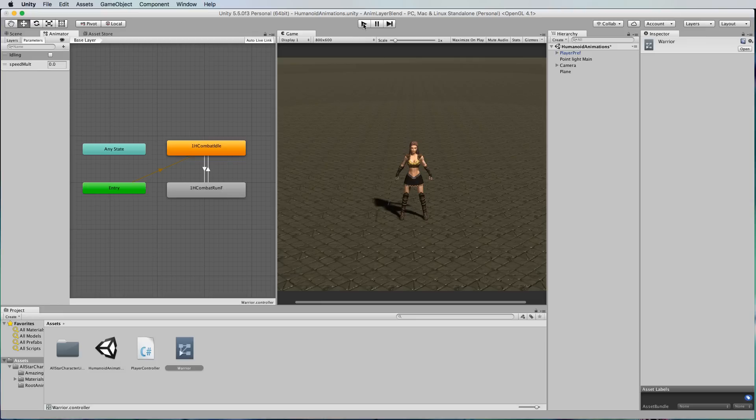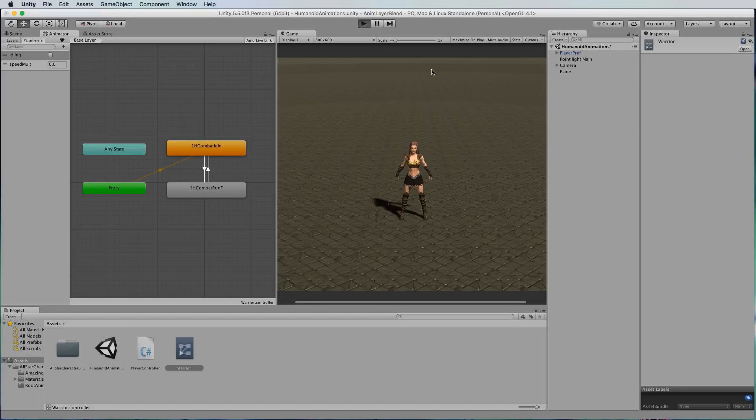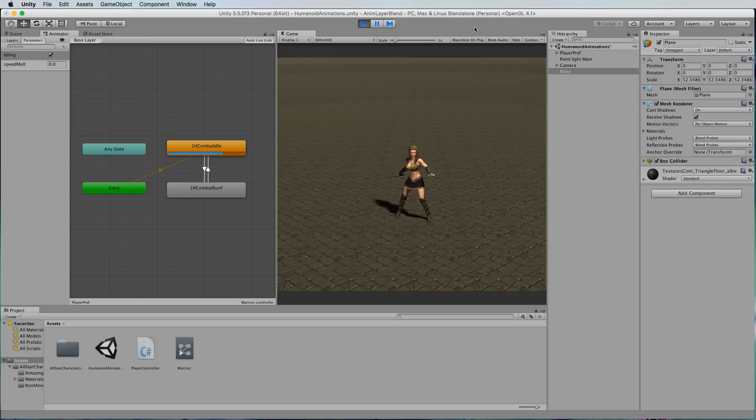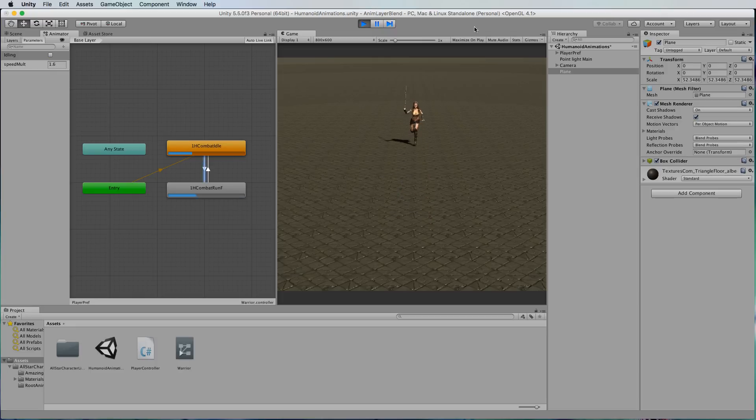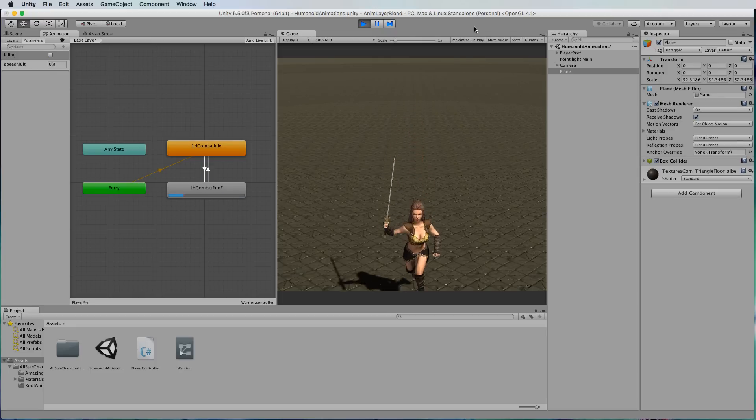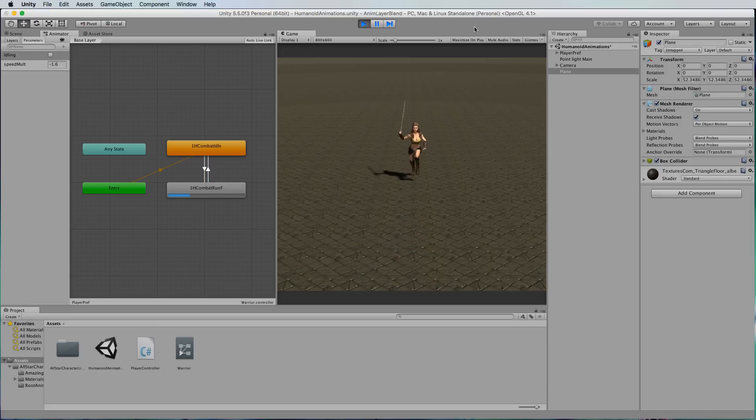Now if I run this you'll see that she starts out in the idle and I can use the arrow key to move her around. She's probably running a little bit fast there but you can control that in the script.